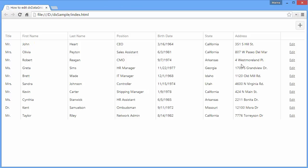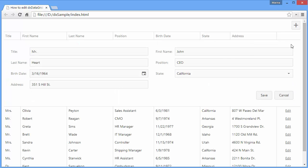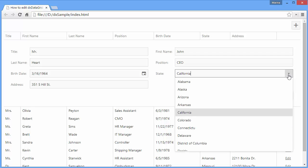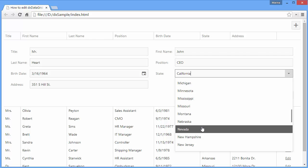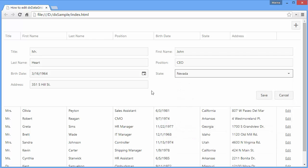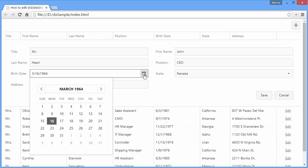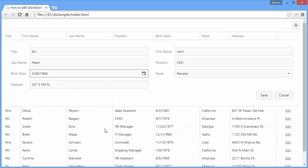As you can see, the grid automatically renders the name and text from the data source field for each editor. It renders a lookup editor for a lookup column and a date box editor for a column with the data type set to date.